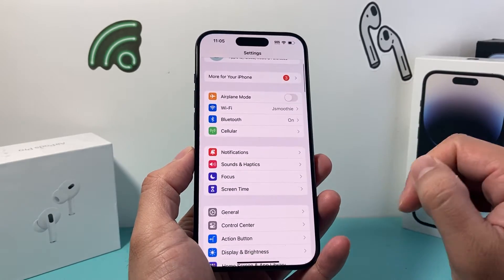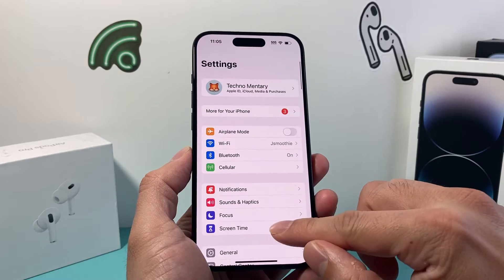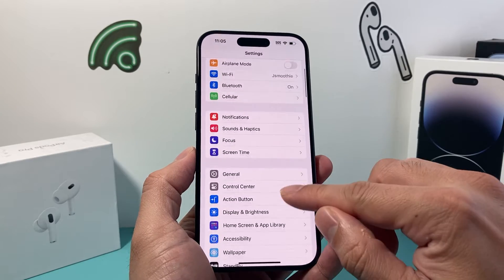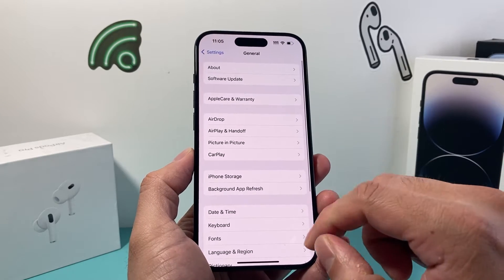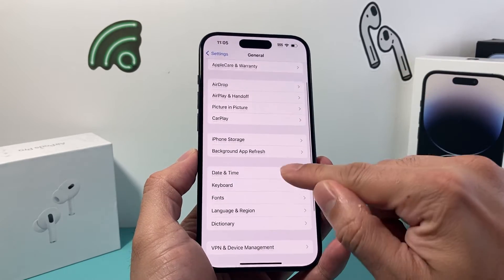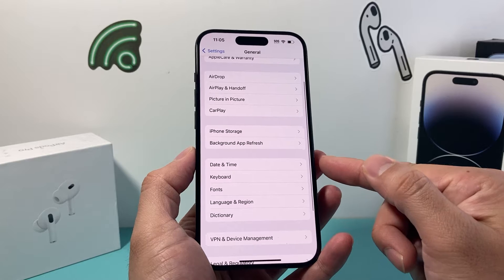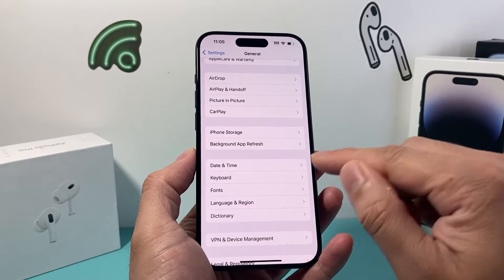Now in order to do that, the first thing you want to do is go into your Settings on your iPhone. From there you want to go to General, and then from there there's an option for Date and Time.